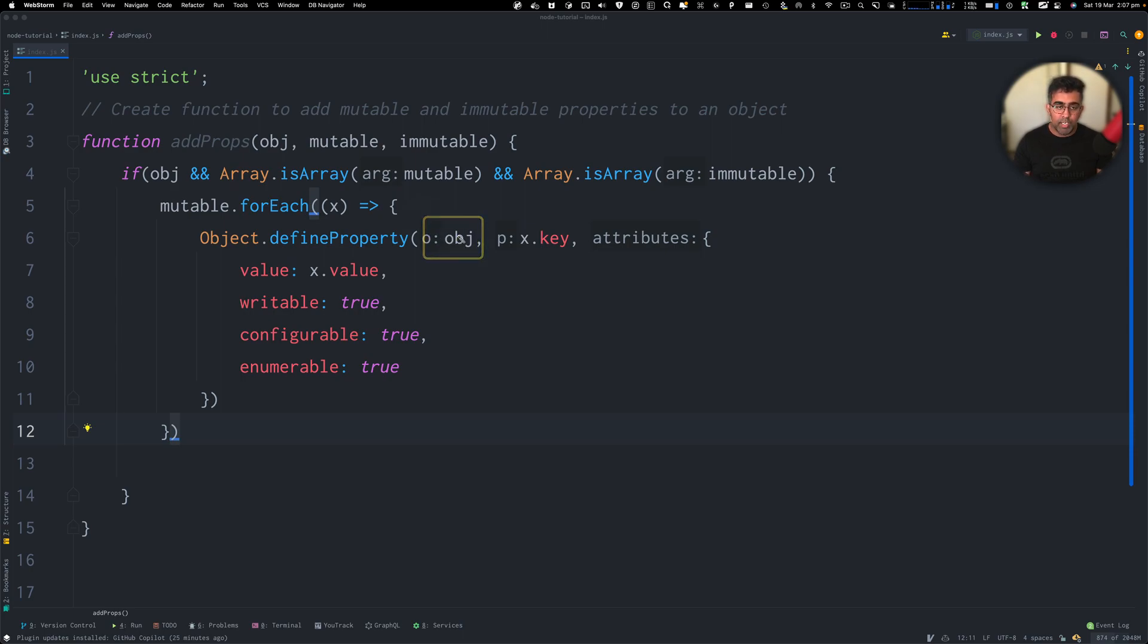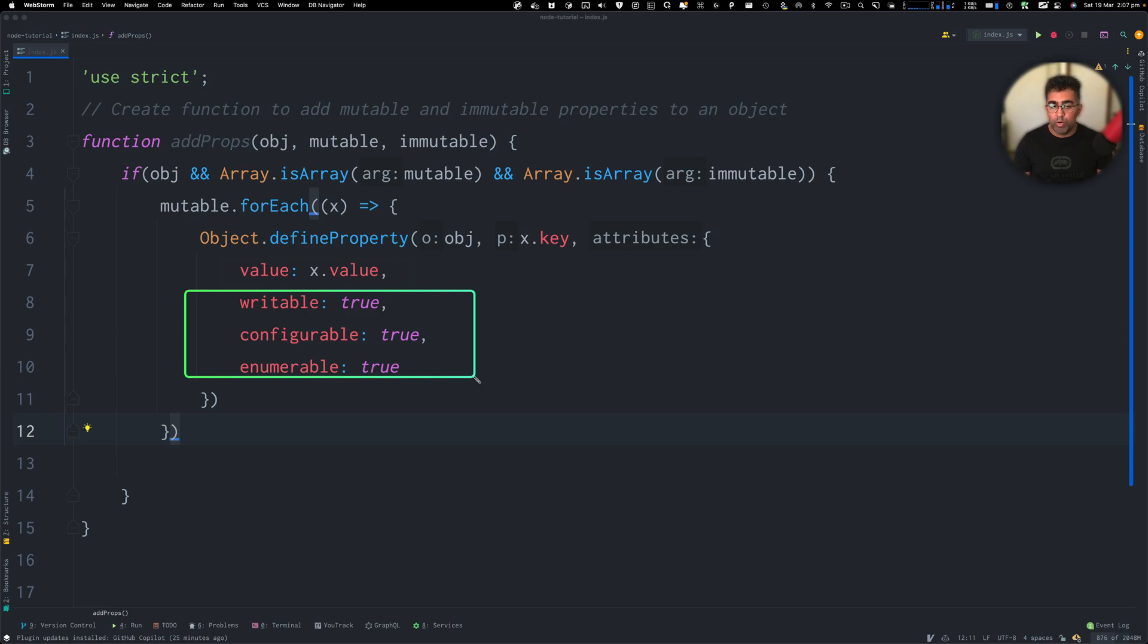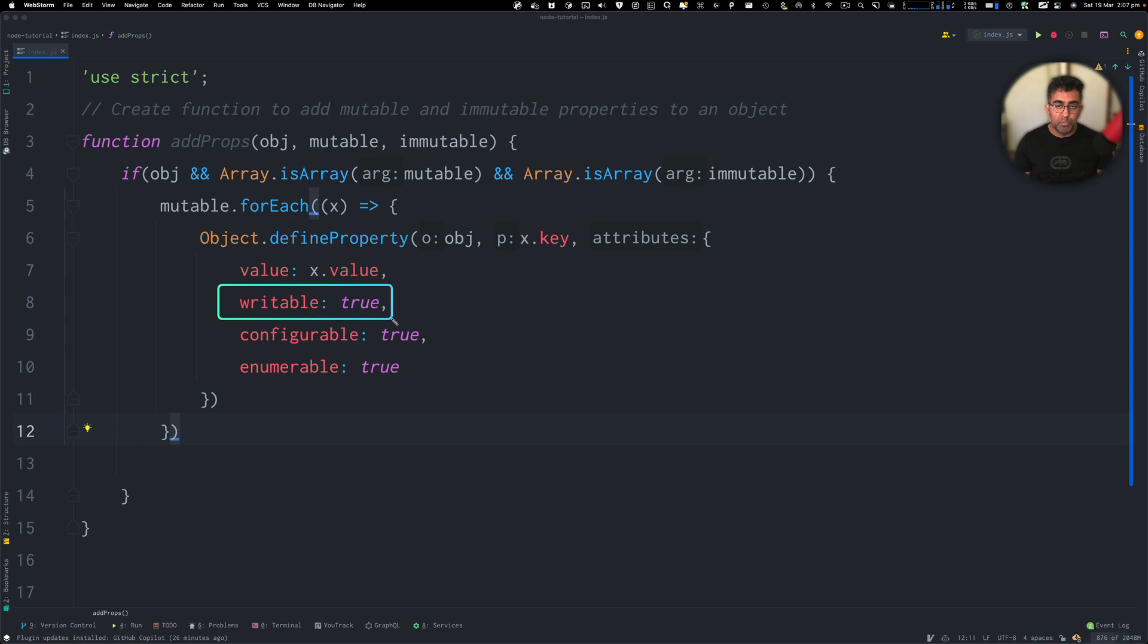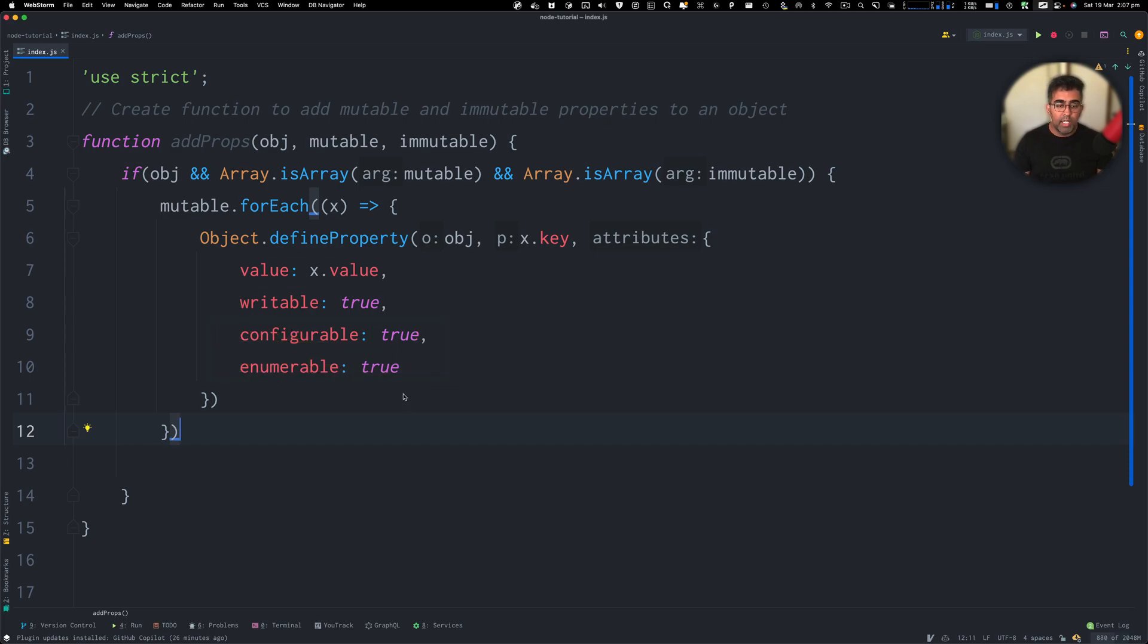So this object is the one that we're going to modify. It needs a key and then the attributes will have a value, writable, configurable, and enumerable. So writable is the one that is going to allow this property to be reassigned or changed after it's been assigned to this object. You can read more about configurable and enumerable on the MDN docs.